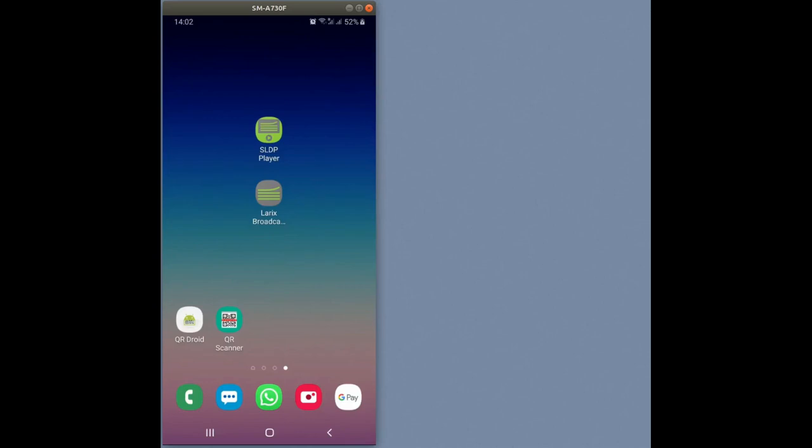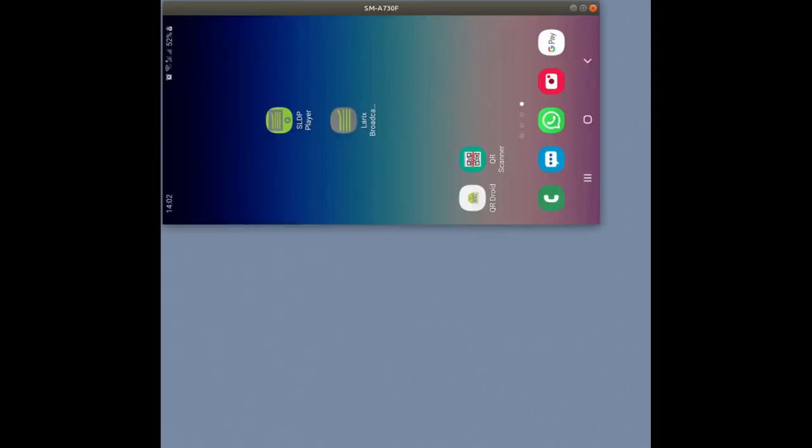Larix Broadcaster for Android can be set up to perform streaming when it's not in focus. In other words, it can stream from the background.